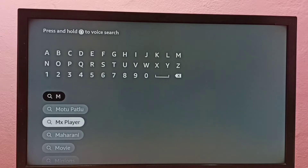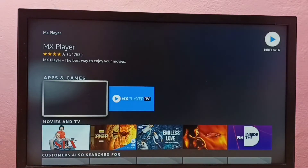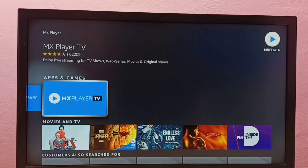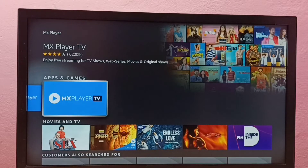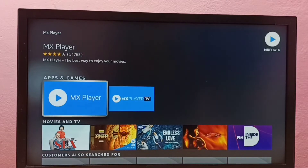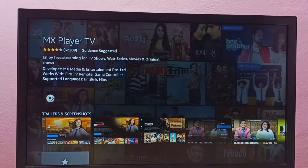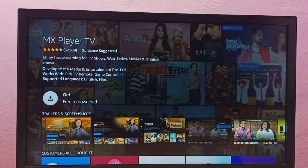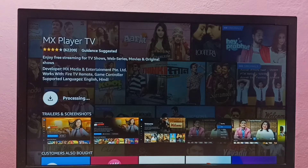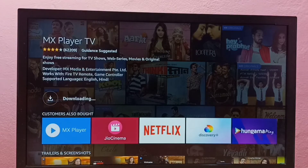Select MX Player, then select the icon of MX Player TV. Then select Get. Now it's downloading MX Player TV, so please wait.